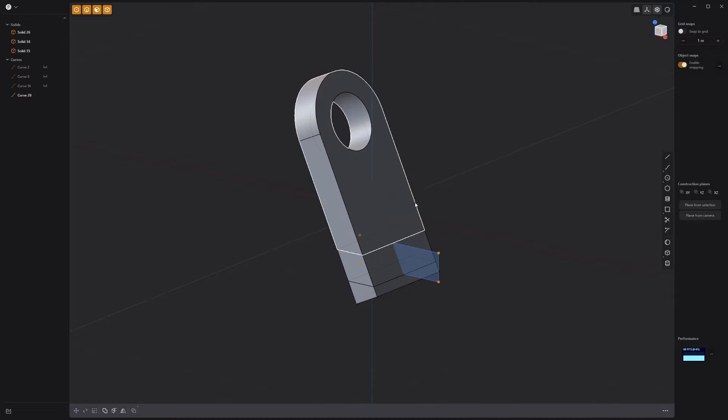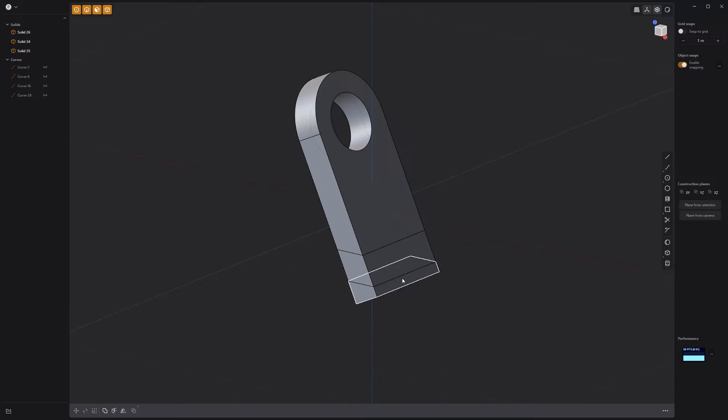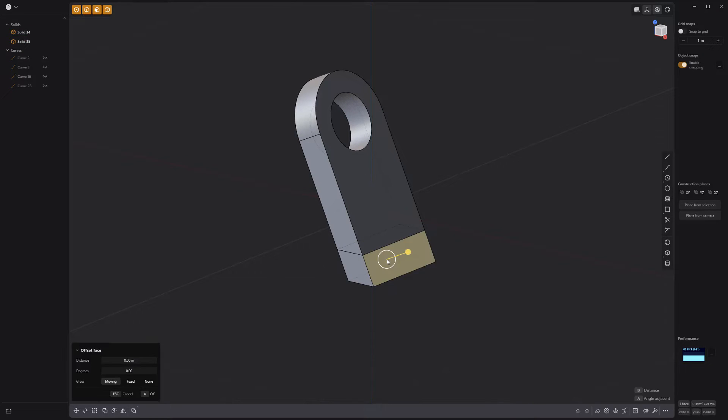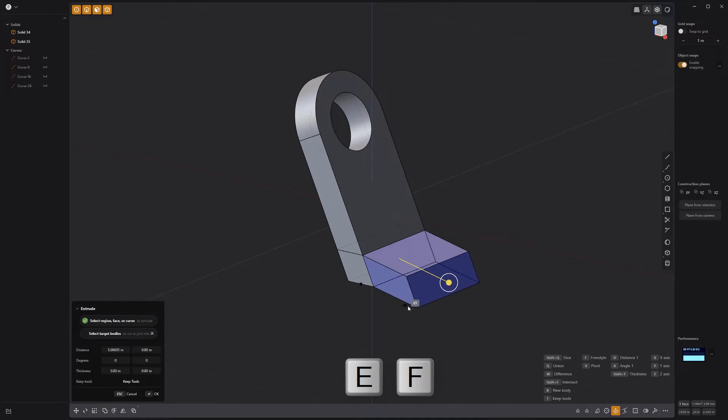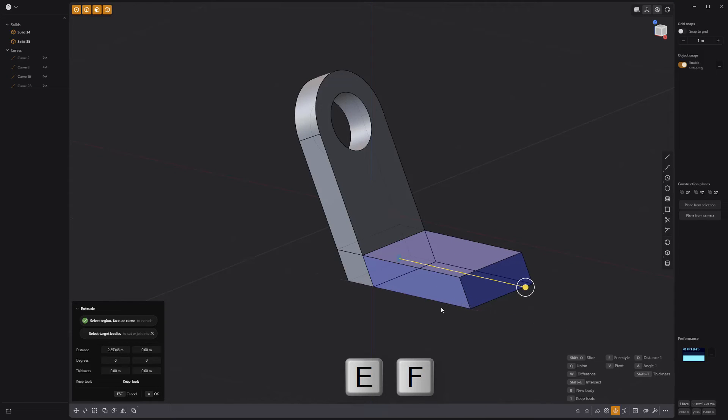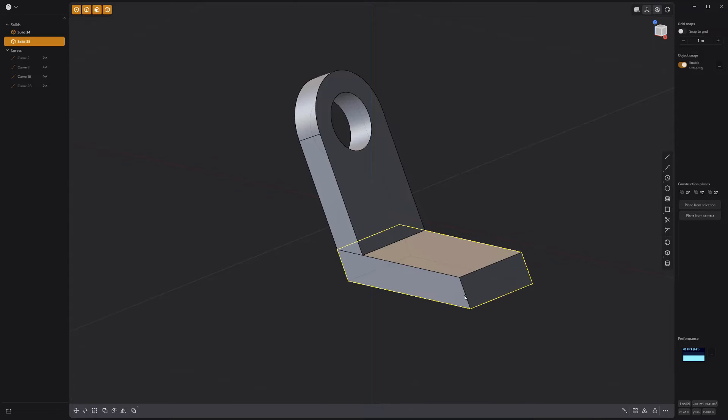Hide the curves, then delete the lower solid that was created by the cut. Select this face and press E for extrude, followed by F for freestyle to use an edge to extrude parallel to that edge.